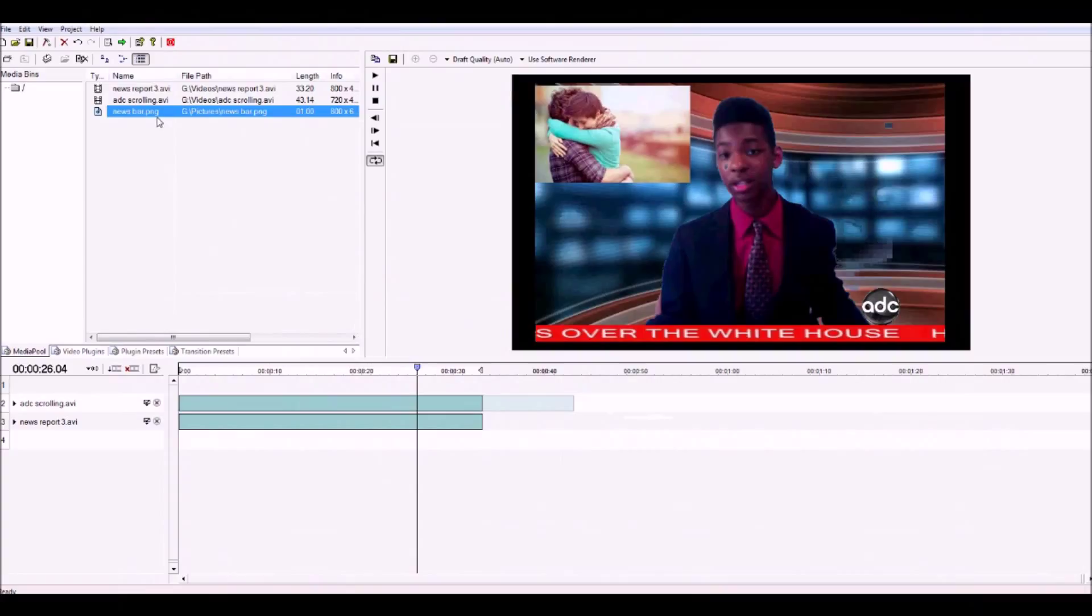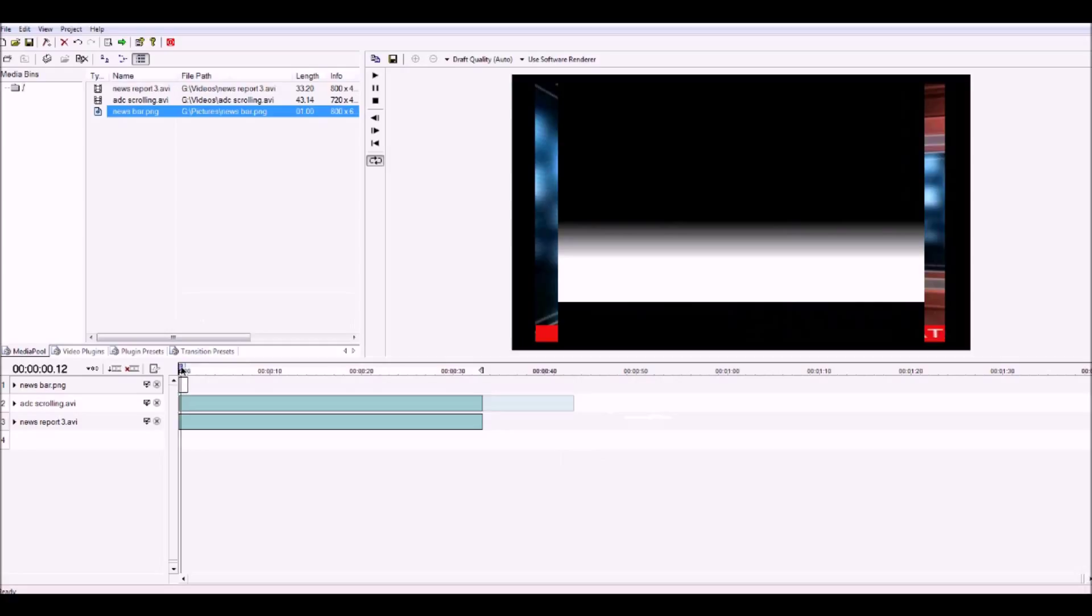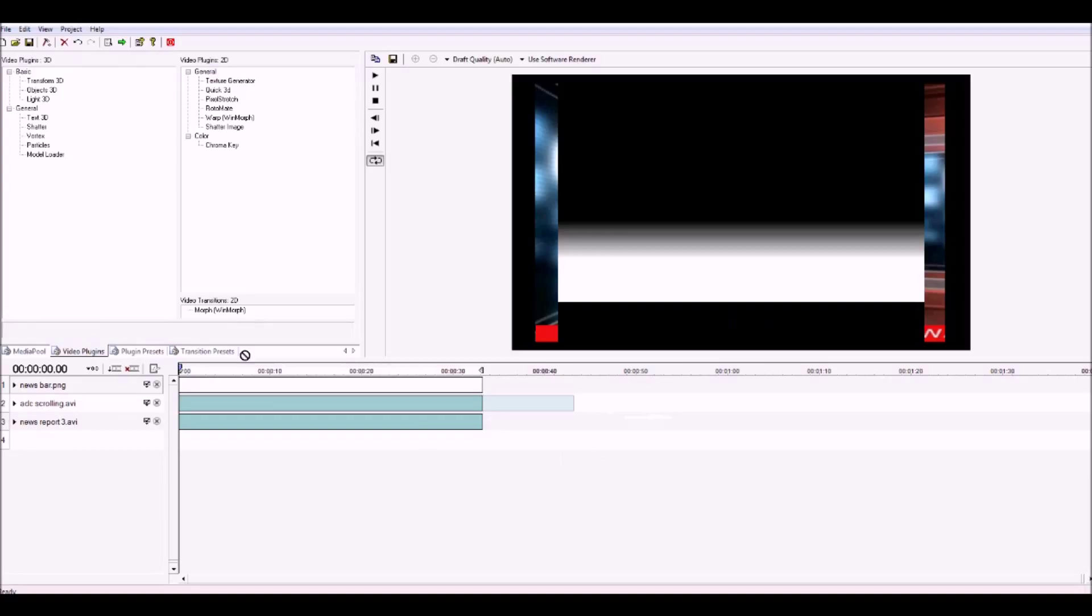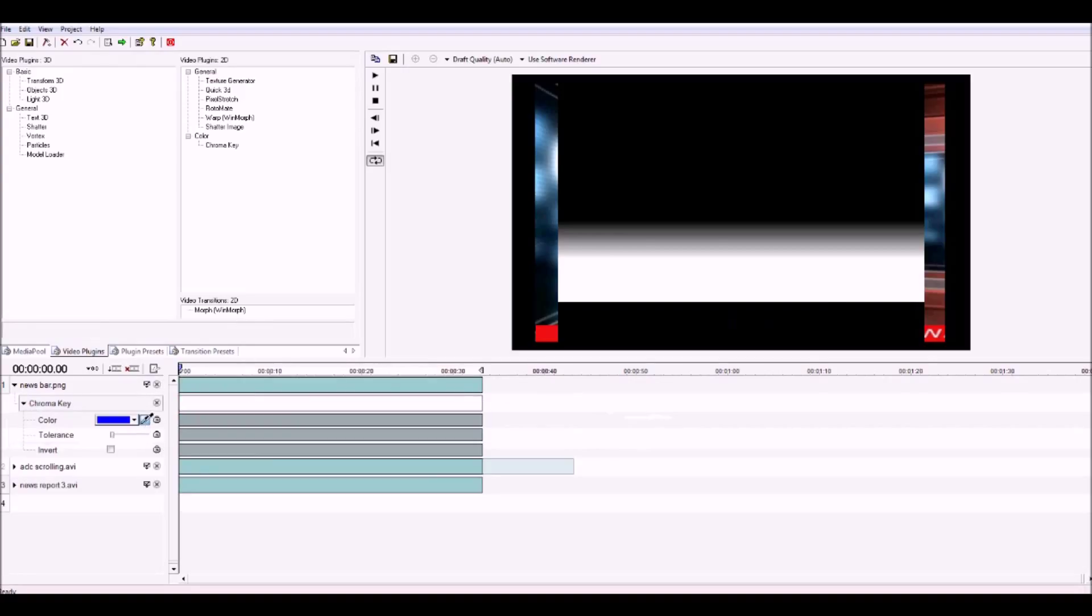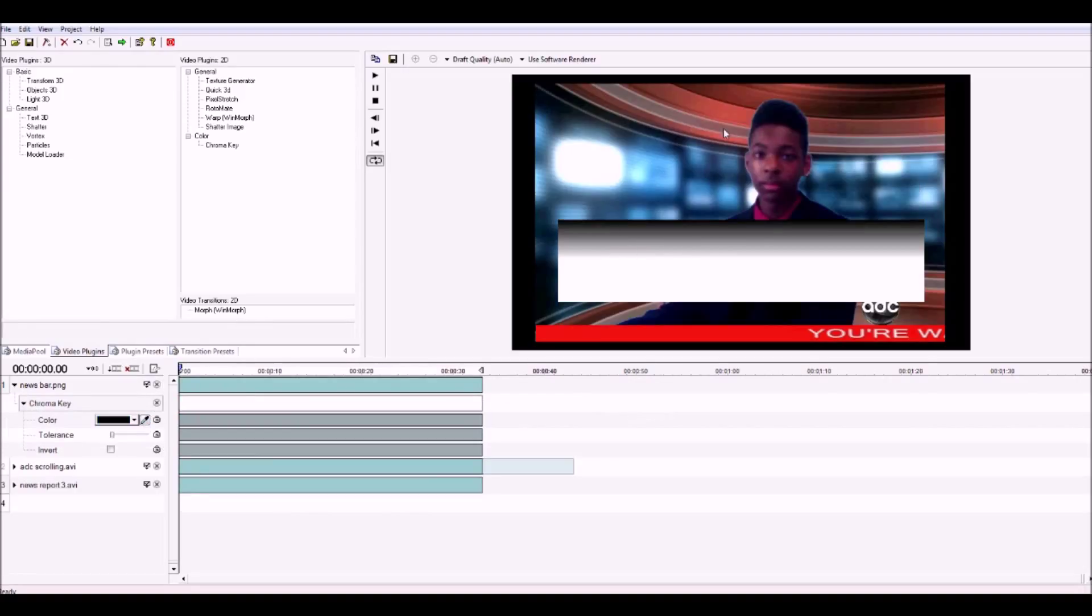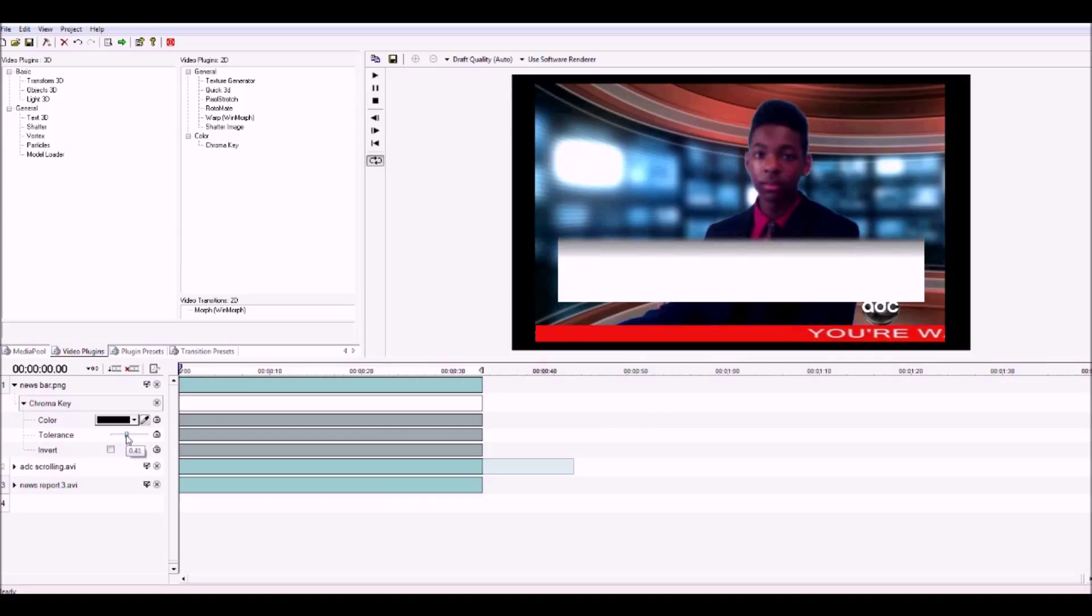Like earlier, use Quick3D to scale down the banner. At this point, you want to add your news box. I just made this one pink. Chroma out the unwanted color in the picture and for the last time, use Quick3D to scale down and reframe the new font.